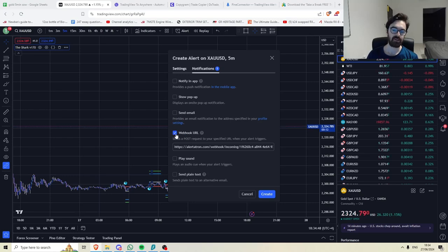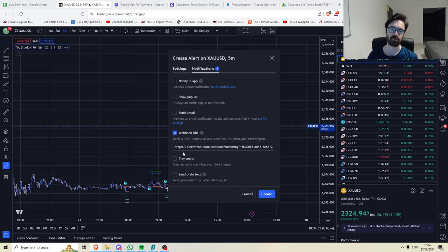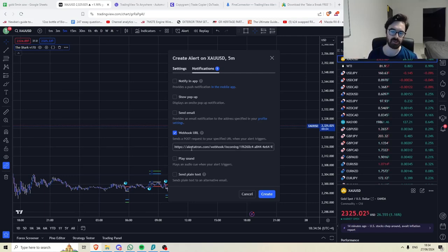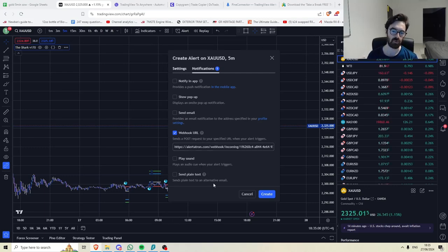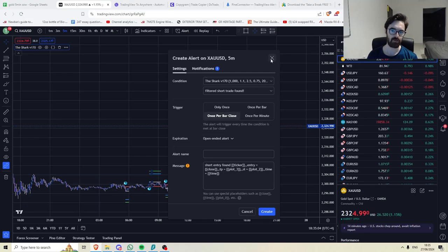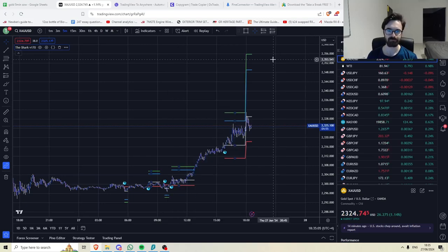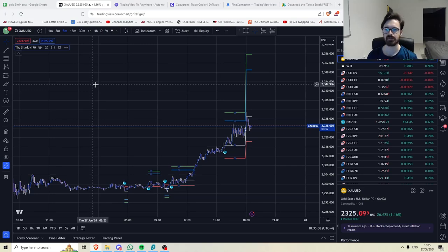I'm using Alertatron because this is sending trades to the discord for private signals, but you can use any of the following tools. And you would just paste your webhook URL in there. And then once you've done that, you would create your alert. One for long, one for short trades.